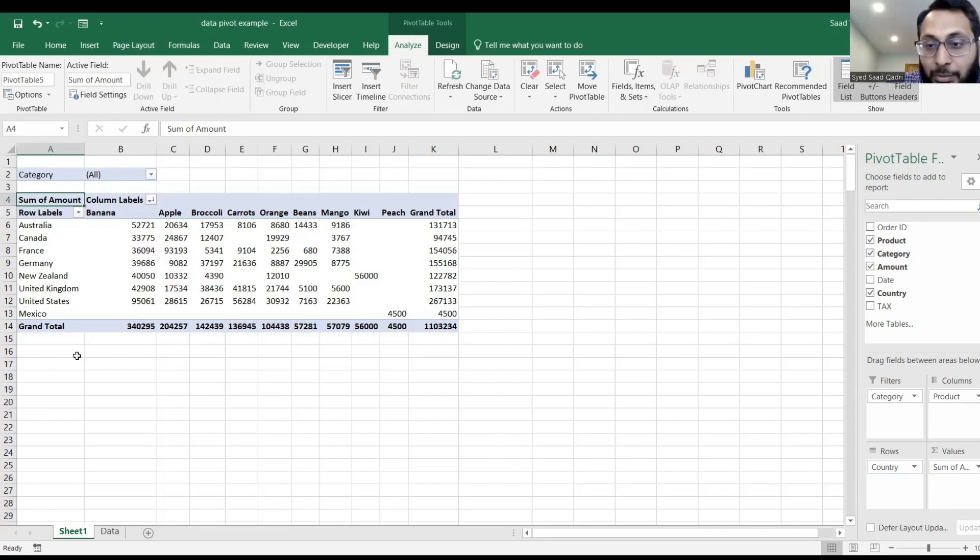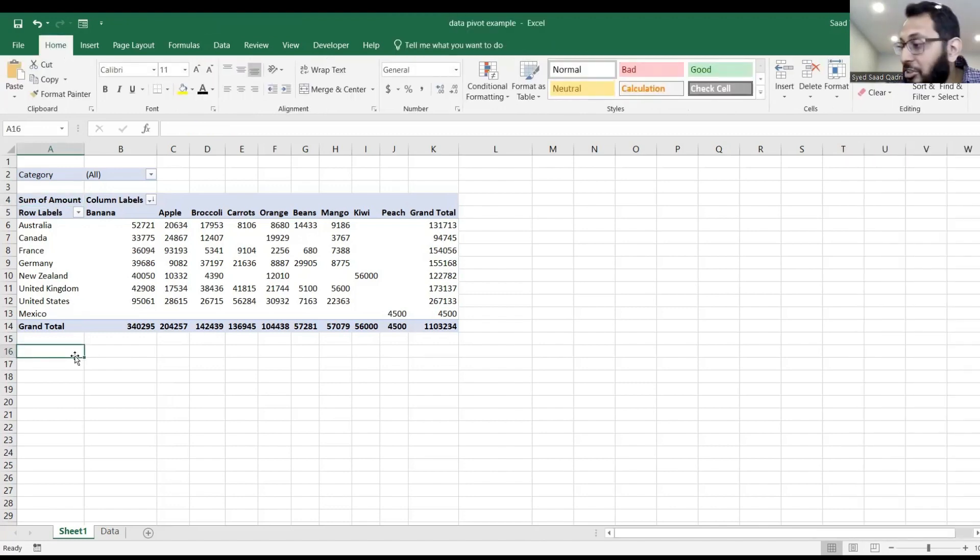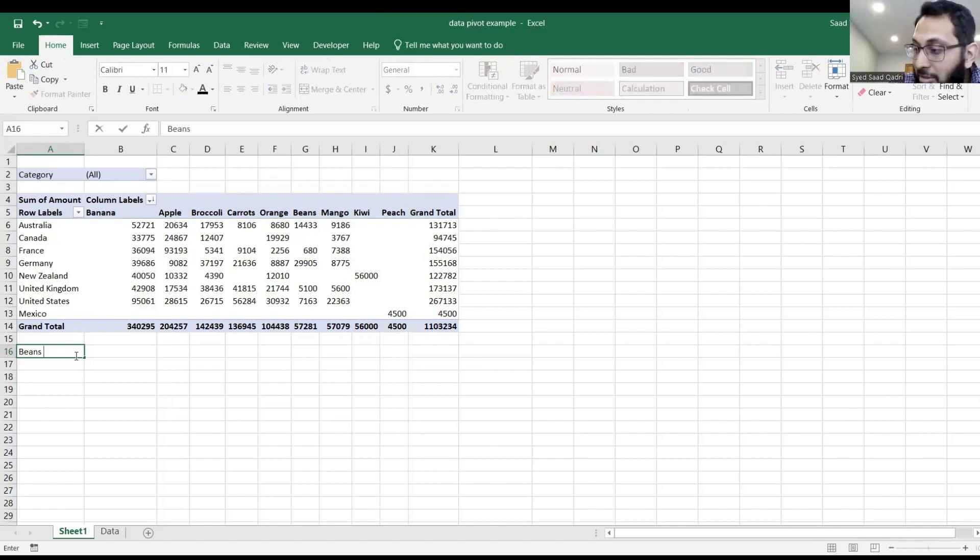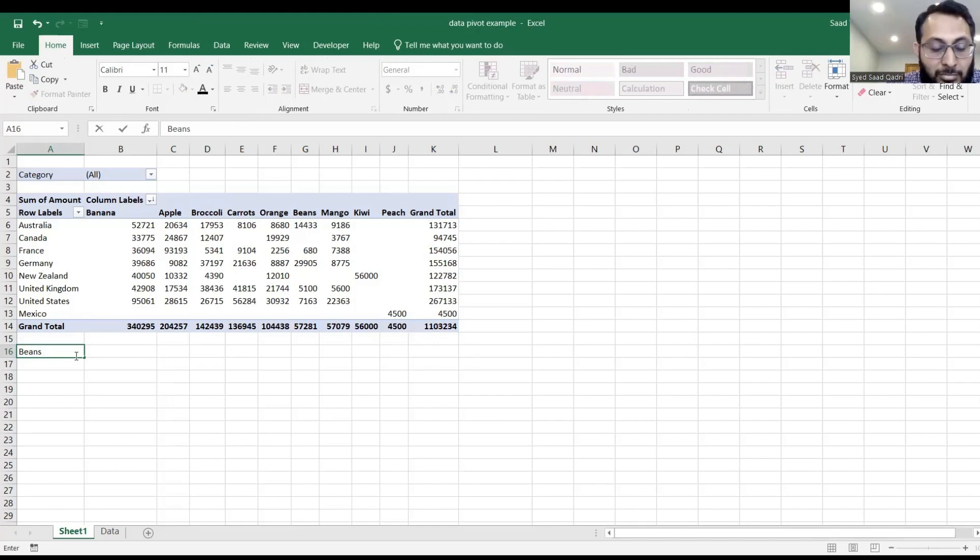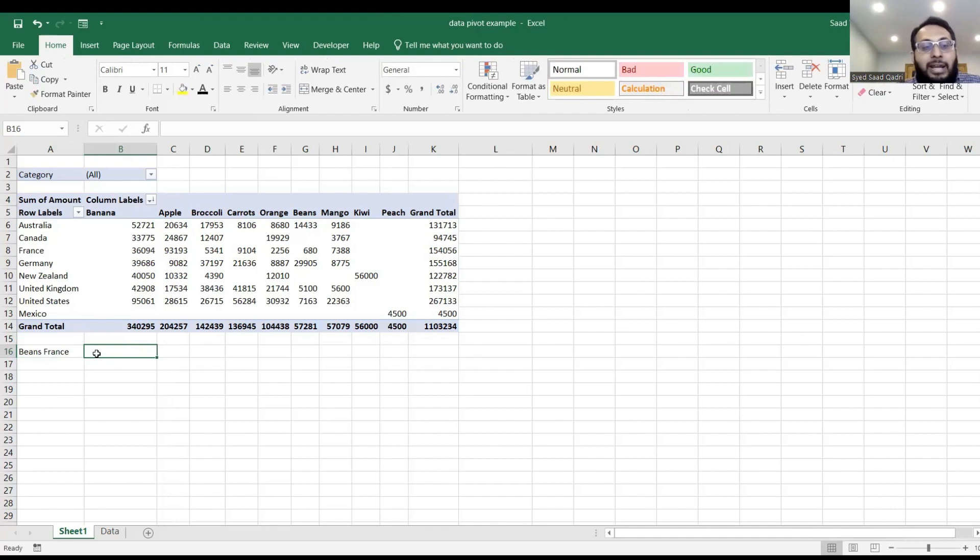Let me go down to cell location A16, and let's say if I want to see beans, France. How many France beans, or how many beans from France?